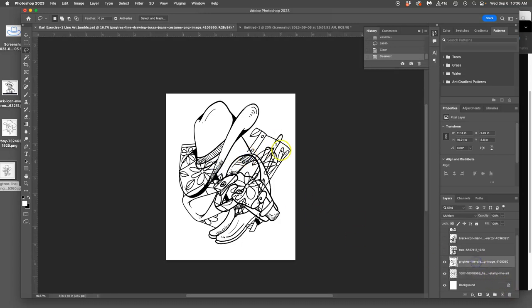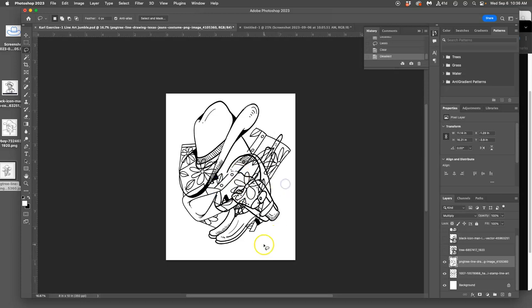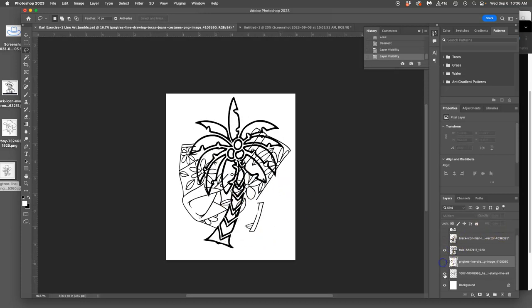And then I can also delete from the cowboy layer if there's something I don't want, like this part here. This little buckle, belt buckle. I can get rid of that. Okay, next layer.